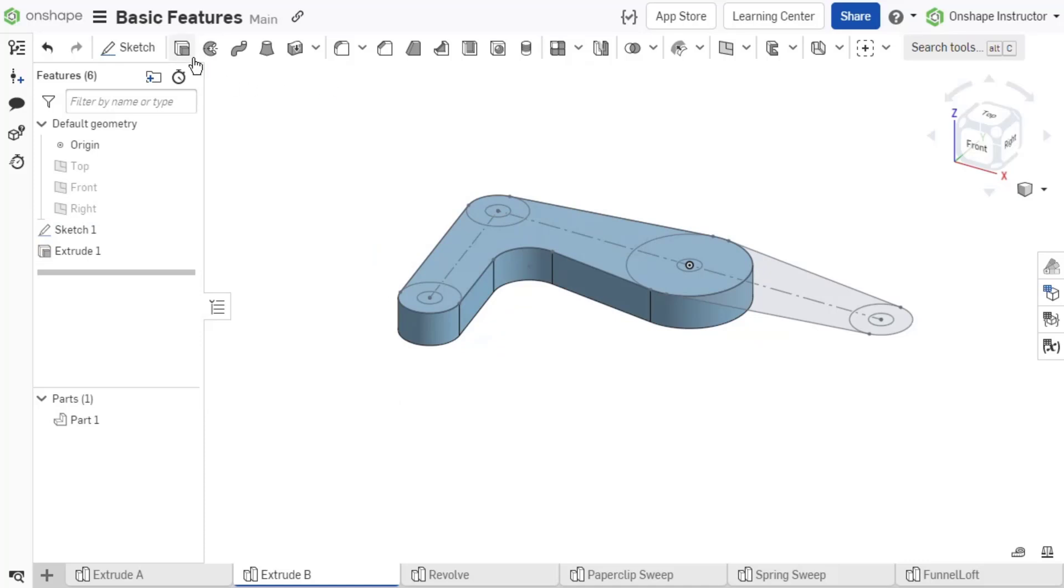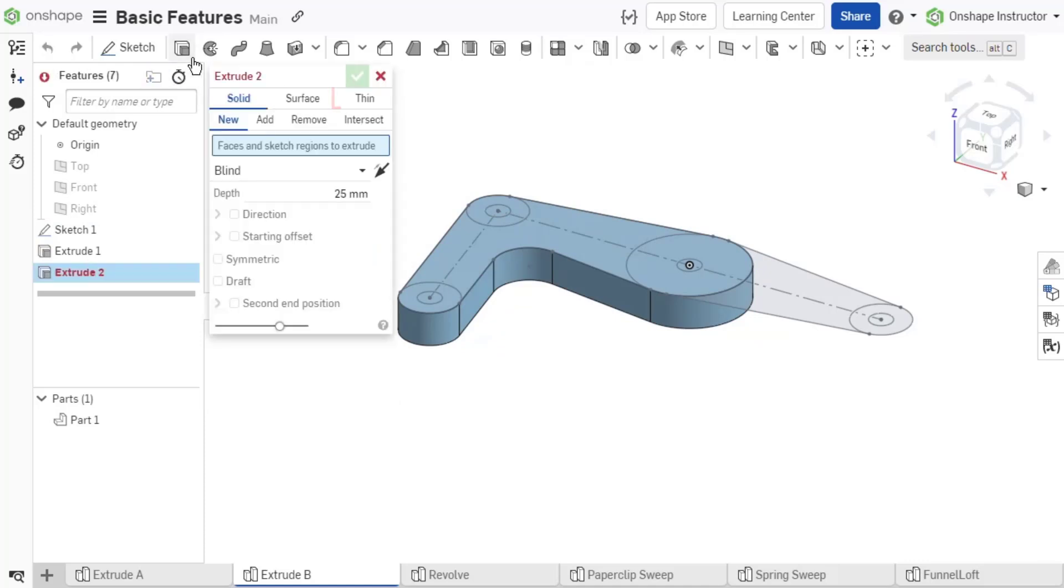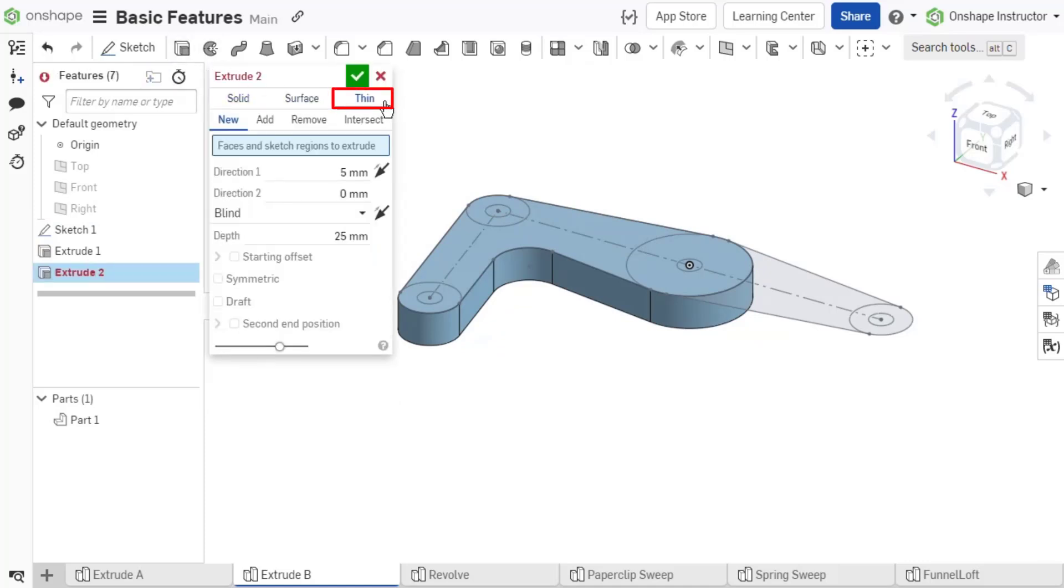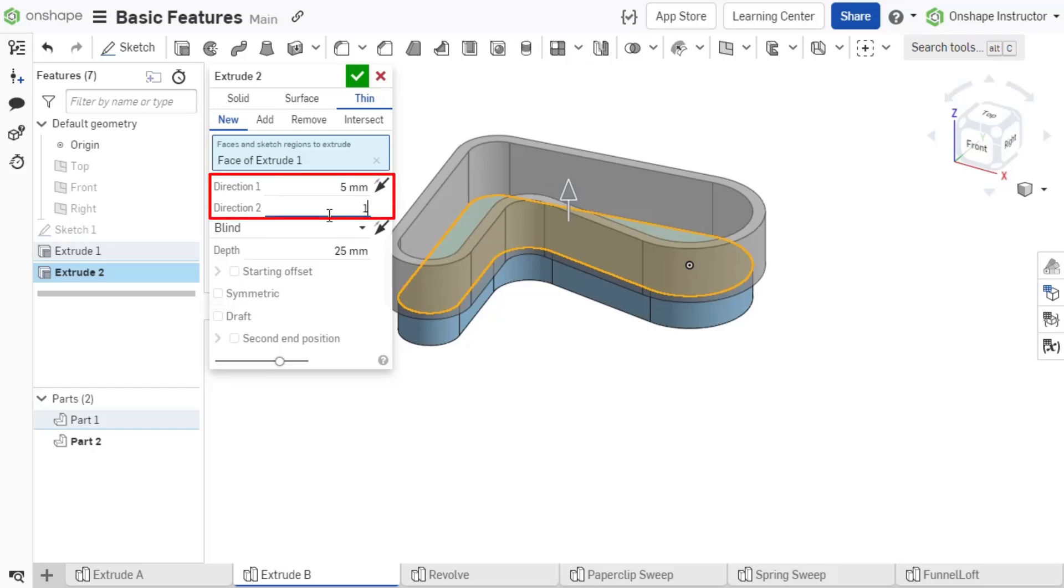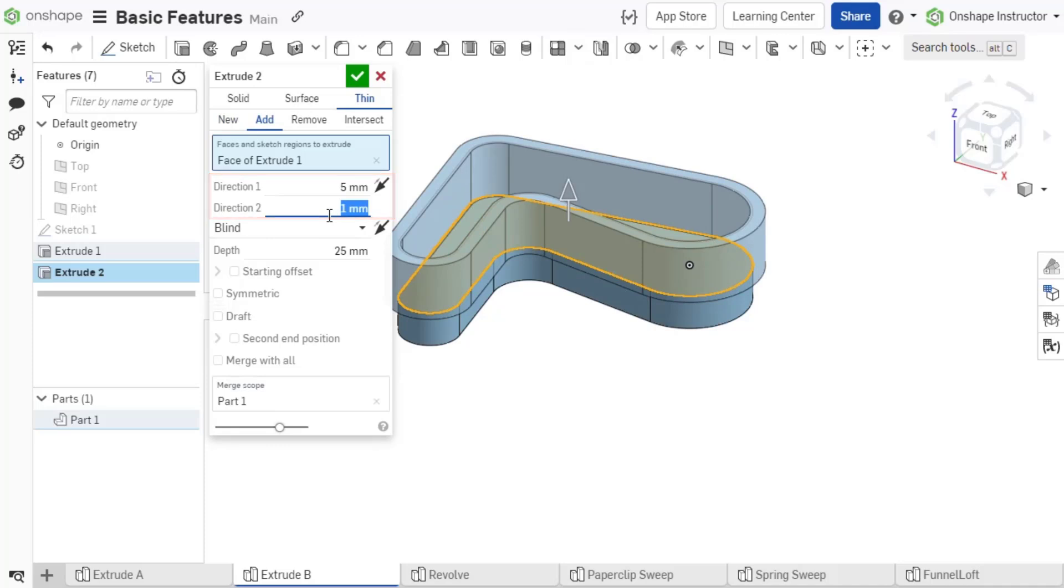A thin extrude asks for similar selections to the solid extrude. When selecting a face, the edges of the face are used. A thin extrude is normal to the sketch plane. However, the thickness of the thin extrude is determined by direction 1 and direction 2 values perpendicular to the sketch plane.